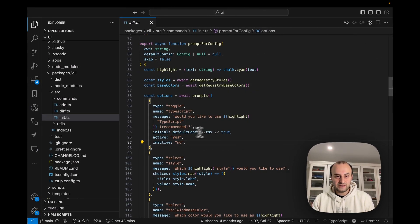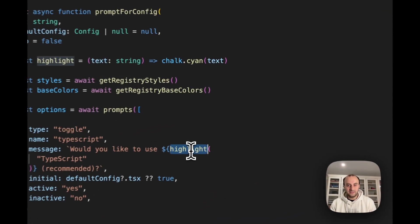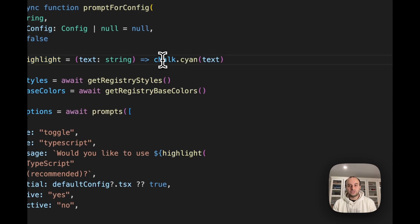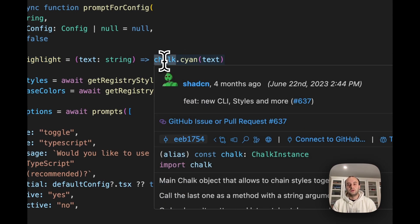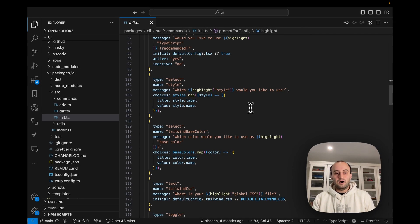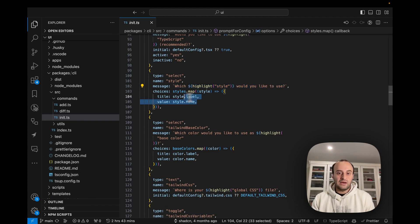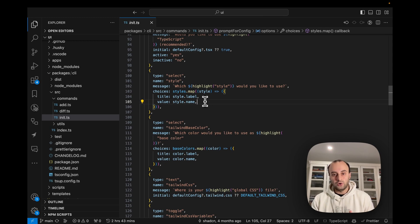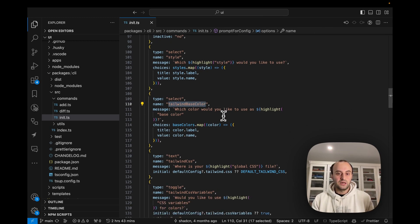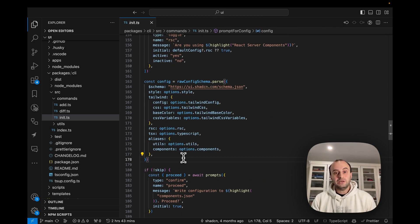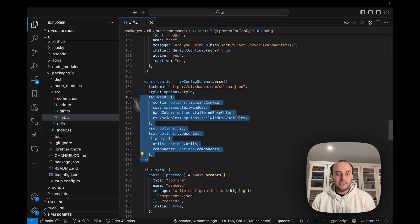Looking at what that looked like in the terminal: it shows 'Would you like to use TypeScript?' with yes or no answers, defaulting to yes. You'll also notice that 'TypeScript' is highlighted — that's done with the `chalk` library, very common in CLI tools, using the cyan color. The next question is a select box: 'Which style would you like to use?' — either default or New York. Then we get asked about colors and more select options.